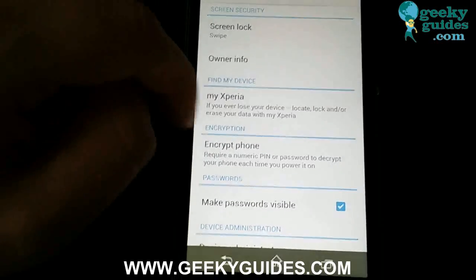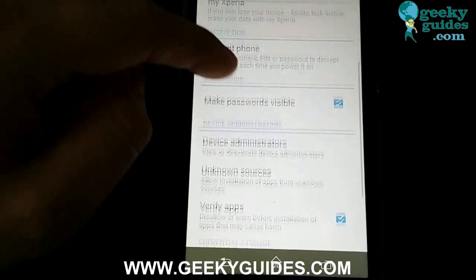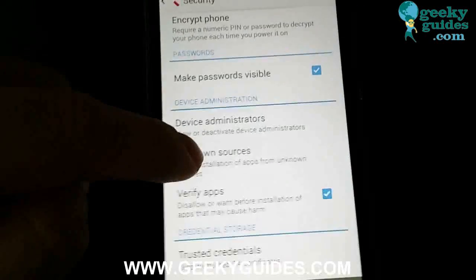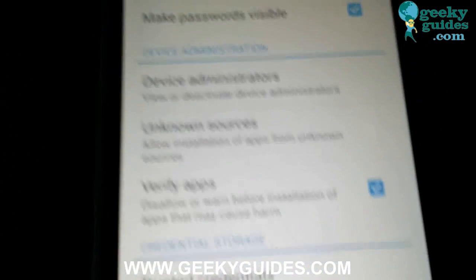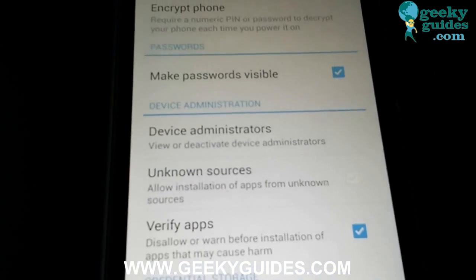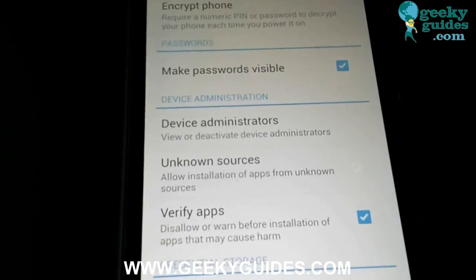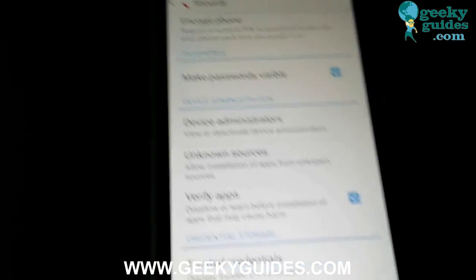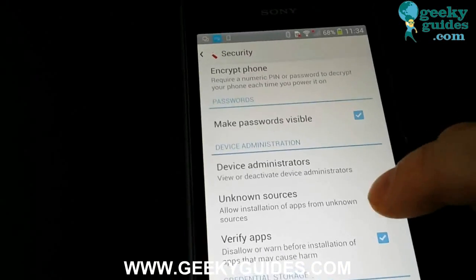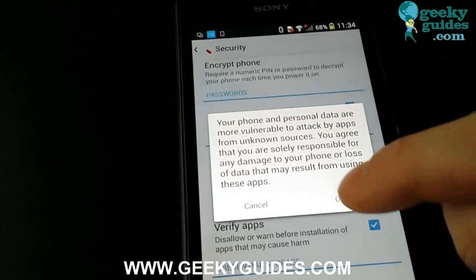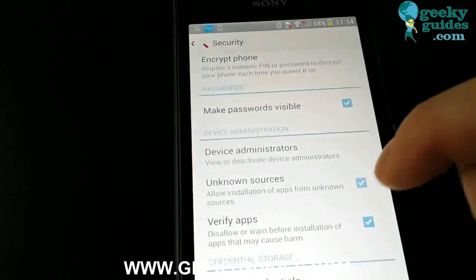In the Security settings, there's a box that says 'Allow installation of apps from unknown sources.' Make sure you check this and press OK.